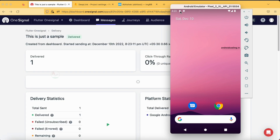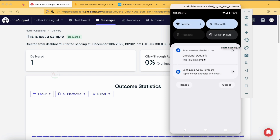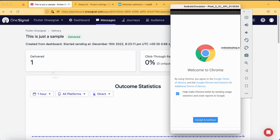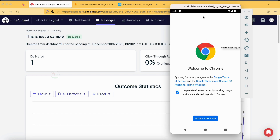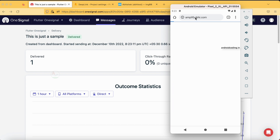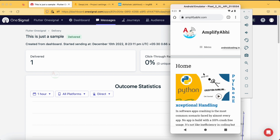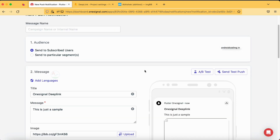After tapping 'Send Message' and going to our emulator, we can observe the bell icon — we have received a notification. Tapping on it, the emulator asks us to accept basic permissions since we are using an emulator, which opens a Chrome browser. Our website is now open on the emulator. This is how the basic deep linking concept works. If you want to send the message again, just tap on 'Duplicate'. This concludes this tutorial on Flutter deep linking concept.